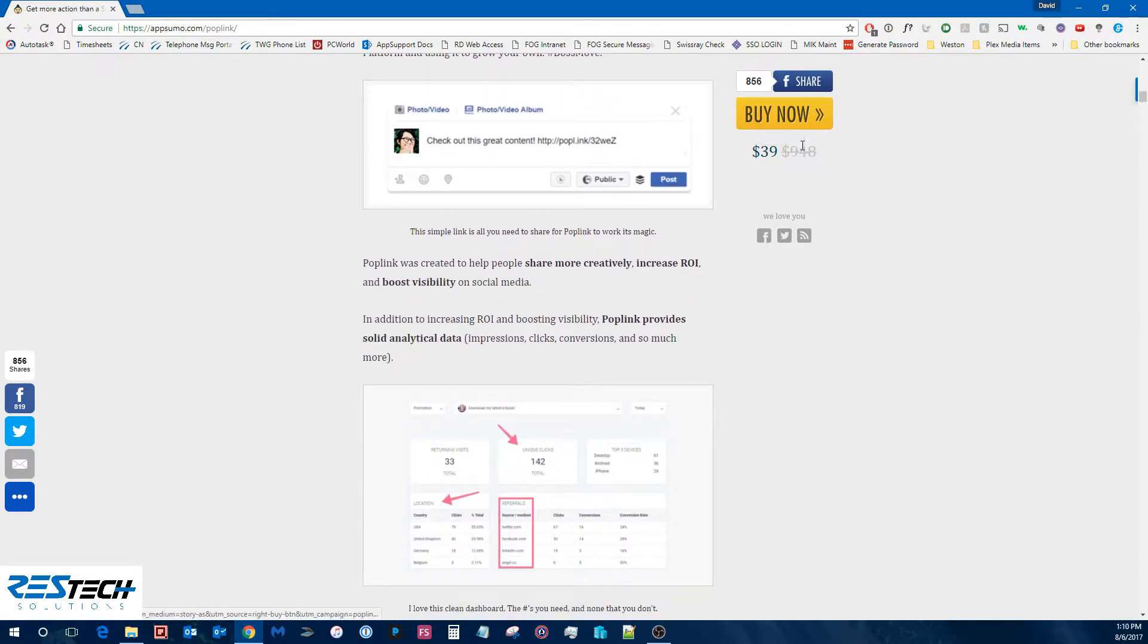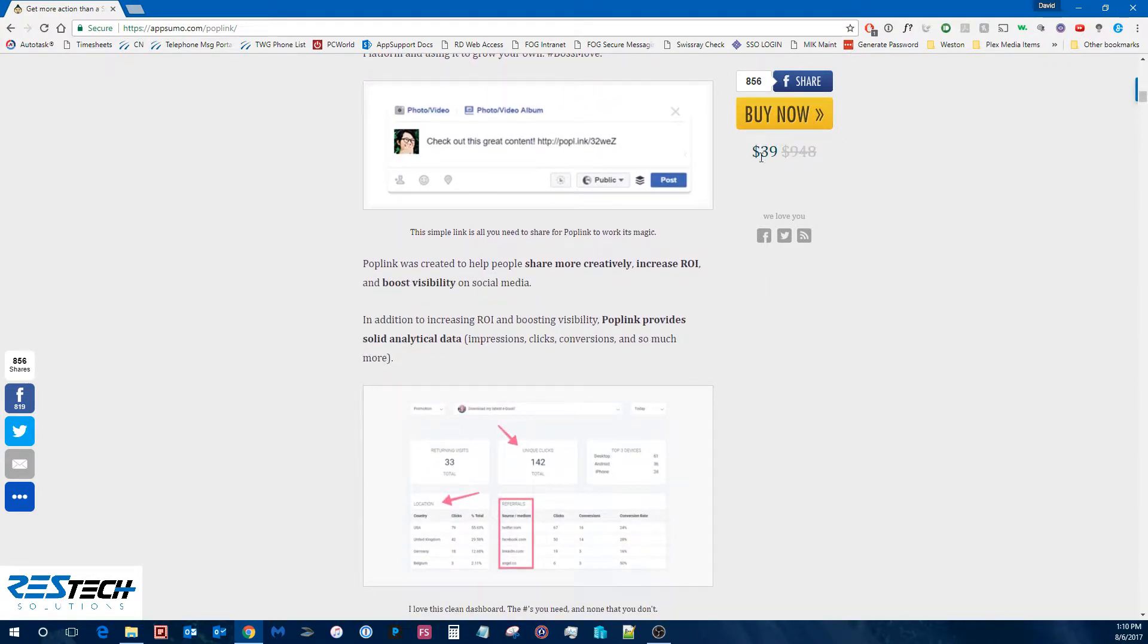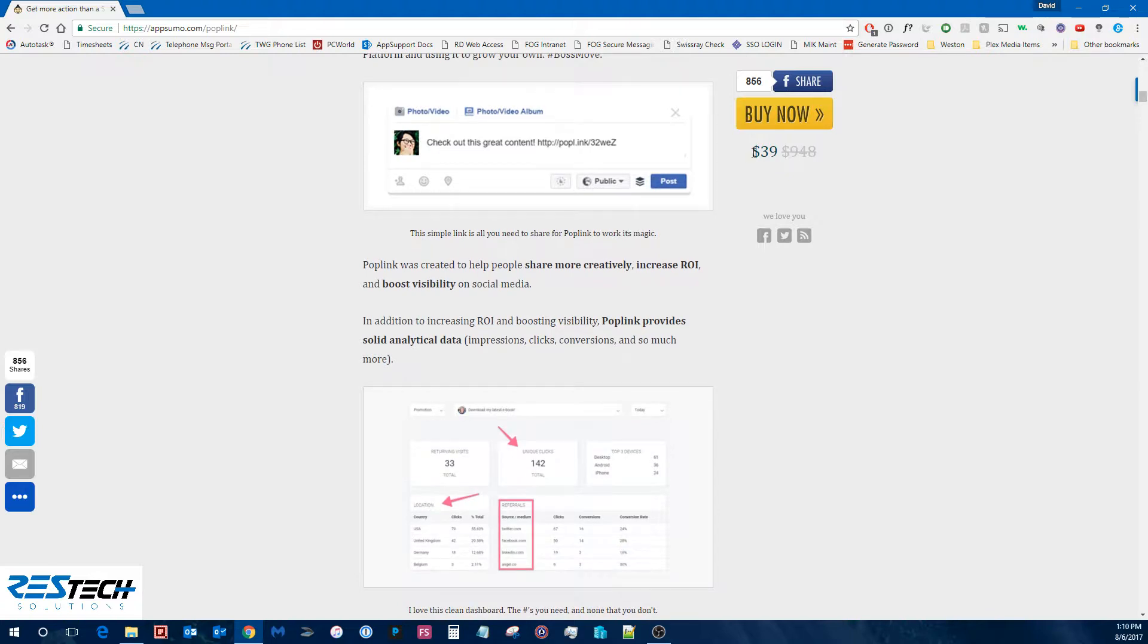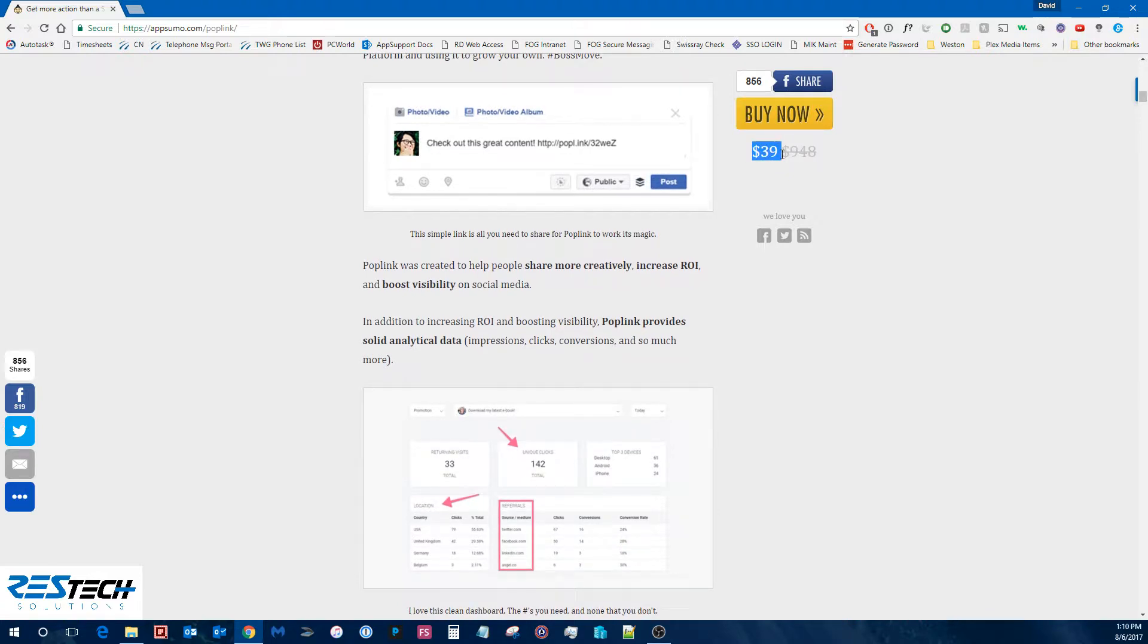Over here, you obviously see a buy now button as well as what they're selling it for. So in this case, they're selling it for $39 which is a lifetime deal.